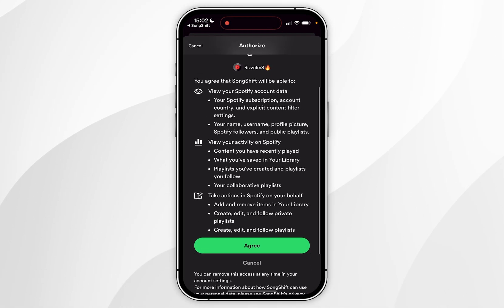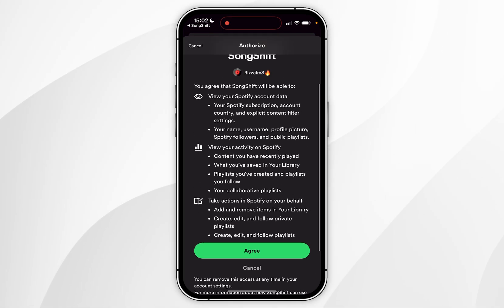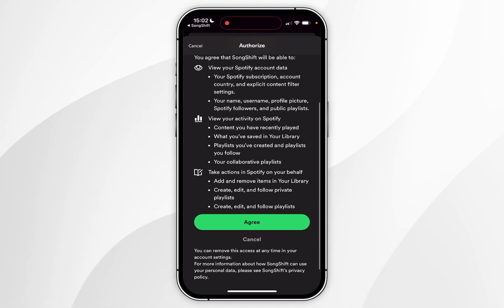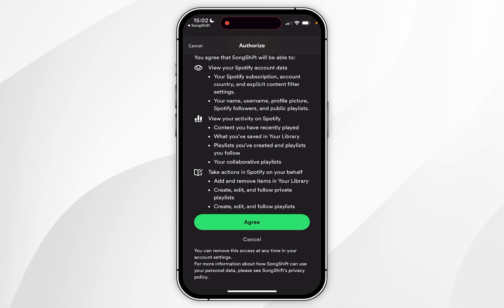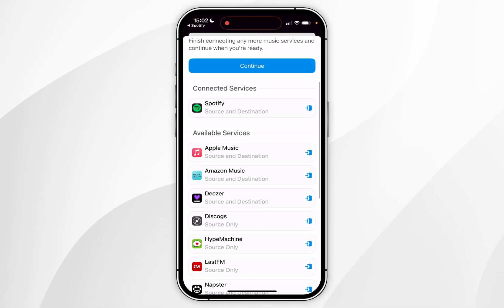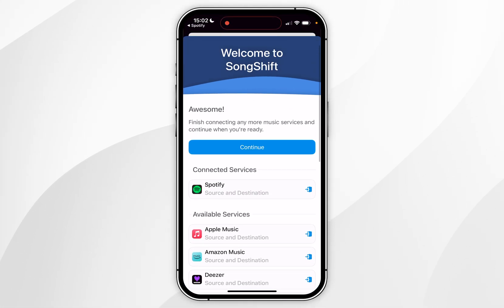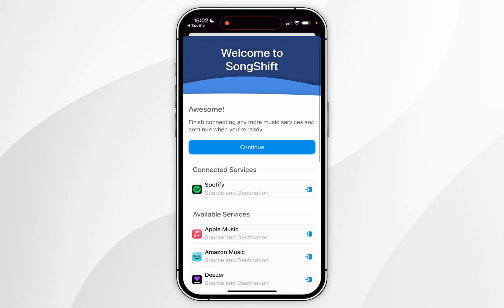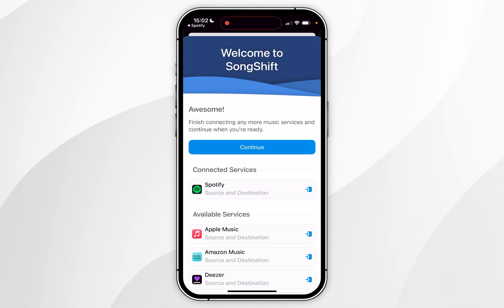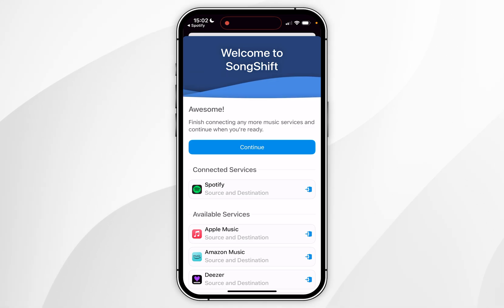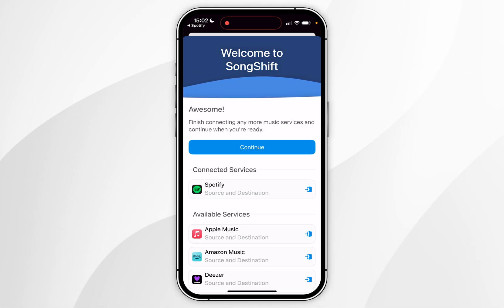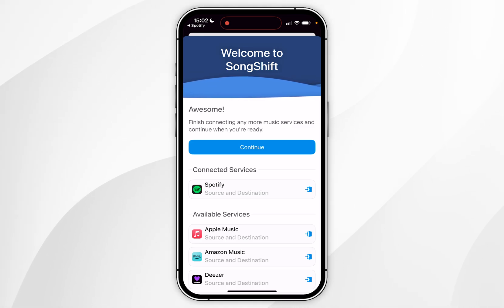Click on Open once you've opened Spotify. You should see the authorization screen, so you want to read through this information and once you're ready click on Agree. After a few seconds it will take you back to the SongShift application and you'll see Spotify is now listed under completed services.